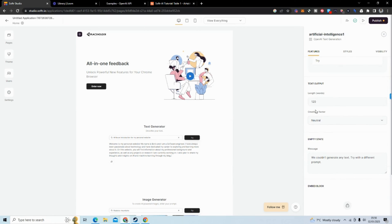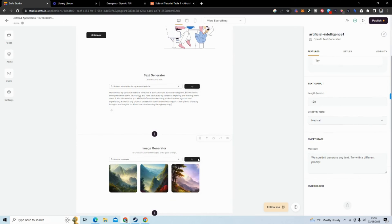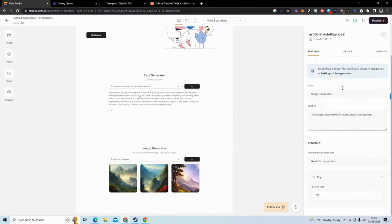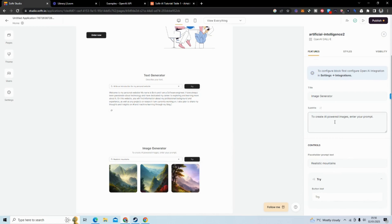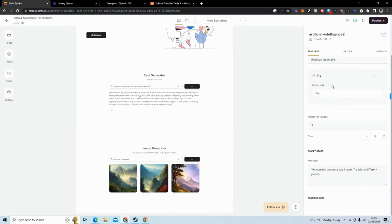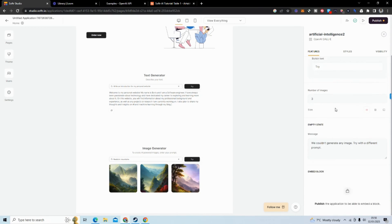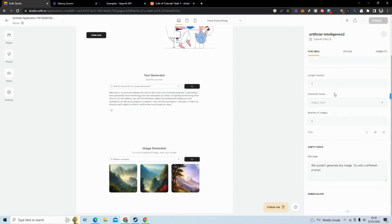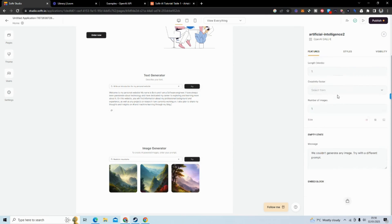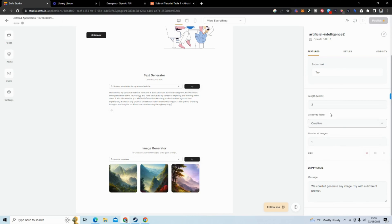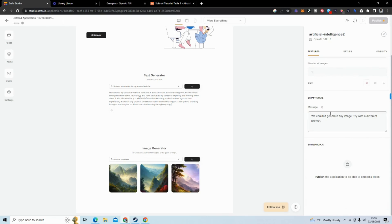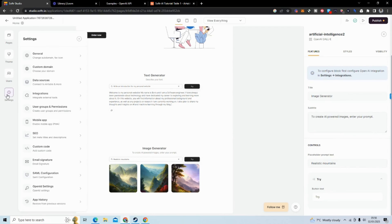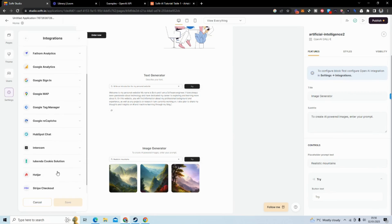Lastly is the image generator. So we click on that. As you can see we can change the title, we can change the subtitle, we can change the placeholder. Similar to the text generator, we can change the button text and the number of images generated. I'm actually just going to change that to one. Let's just change that to creativity factor. Let's just say super creative. And the last thing we need to do now, as you can see here, is go to settings and integrations and actually add our API keys for OpenAI.